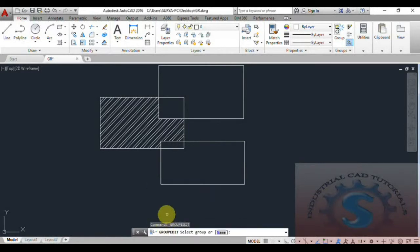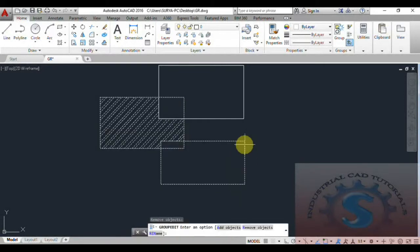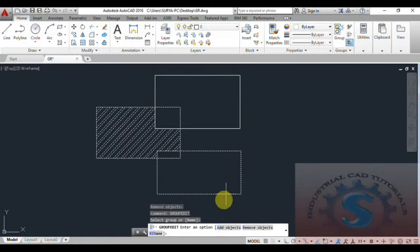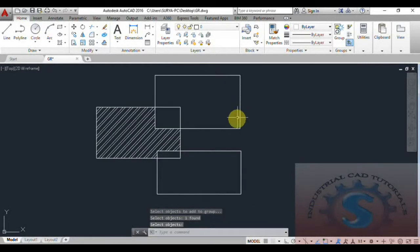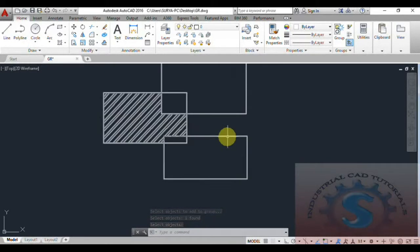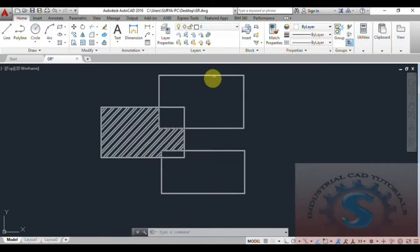Now I will demonstrate adding objects using group edit. I select the group first, click Enter, and choose the add objects option. I select the top rectangle — the one we previously removed — and click Enter. The object that was removed before is now added back into the group using the group edit add objects operation.